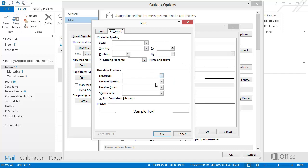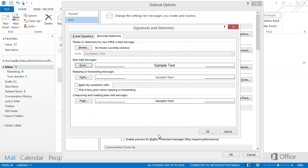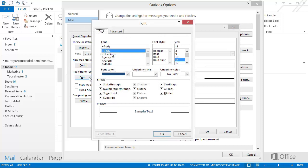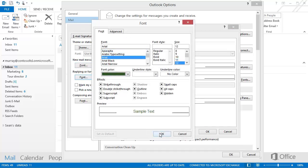When you're done, click OK. Now do the same thing to choose a font that Outlook will use when you reply to or forward a message. Under Replying or Forwarding Messages, click Font. Choose the options, and click OK.